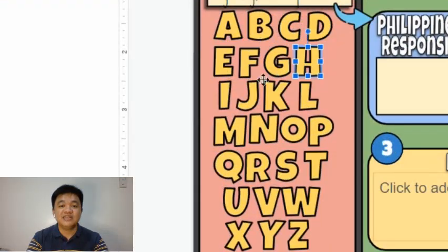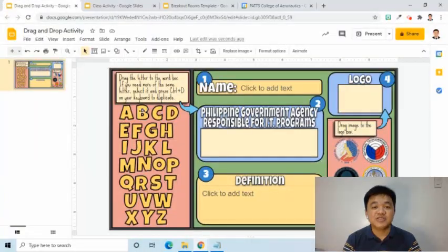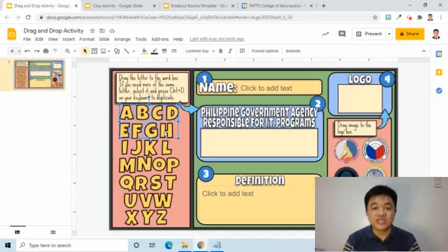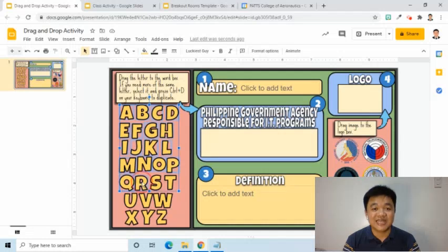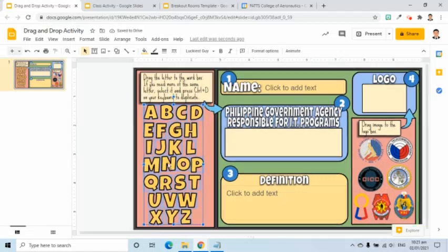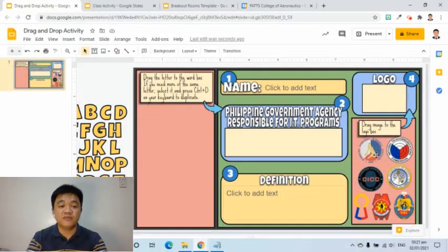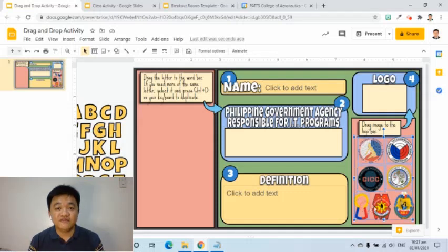First, let's identify the items students should be able to move or edit. I will press and hold the Control key, then select each one of the letters. I will move them outside the slide. The images should be movable too, so I will select all of them and move them outside the slide as well.